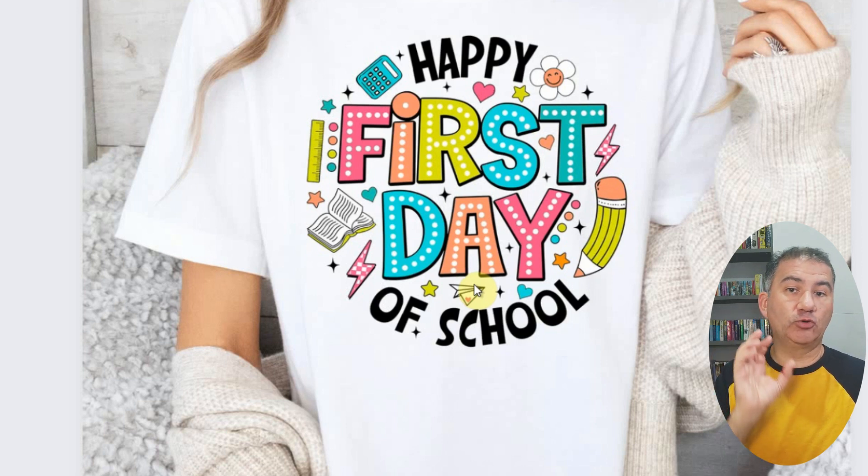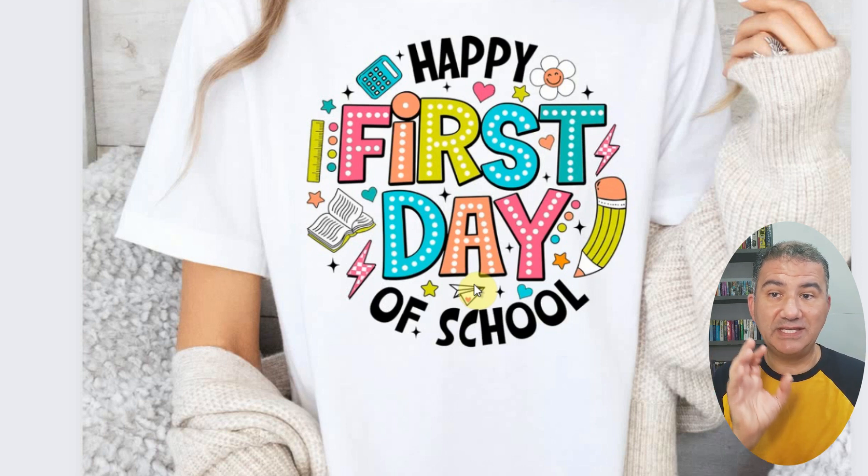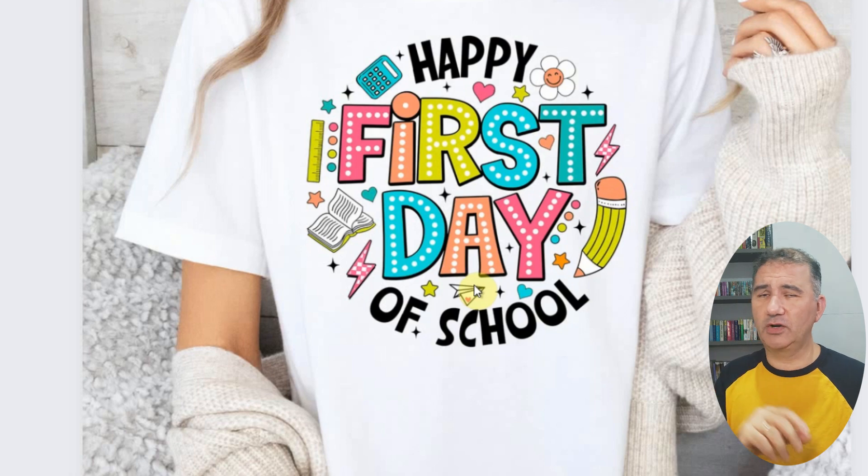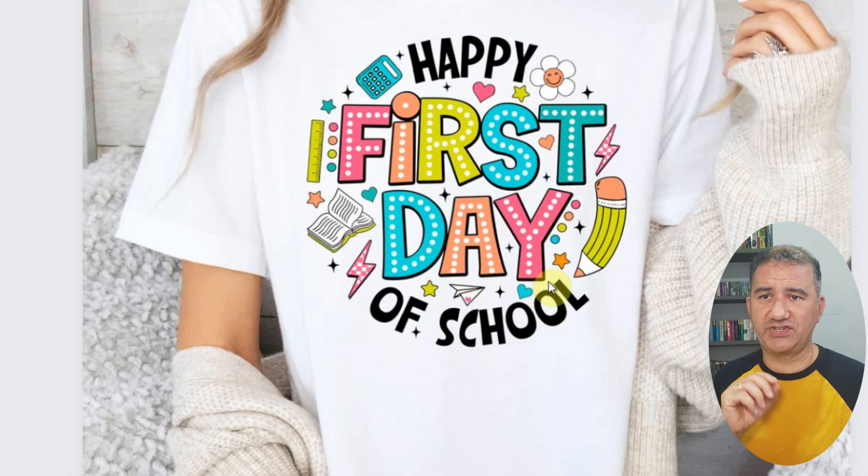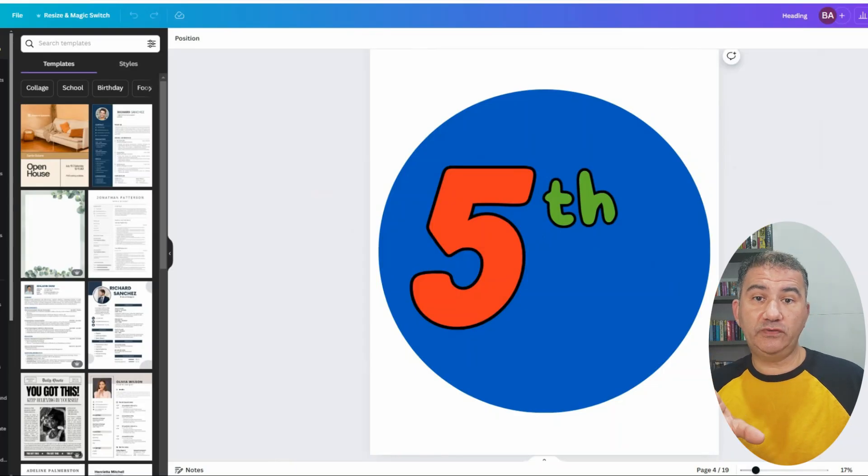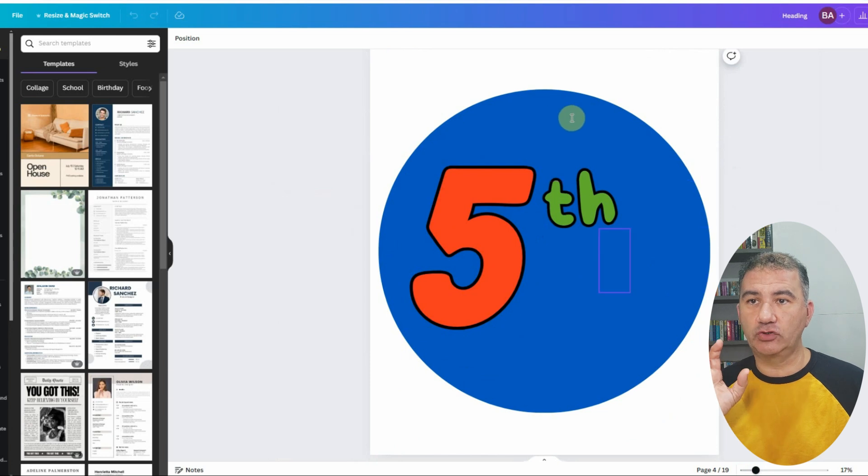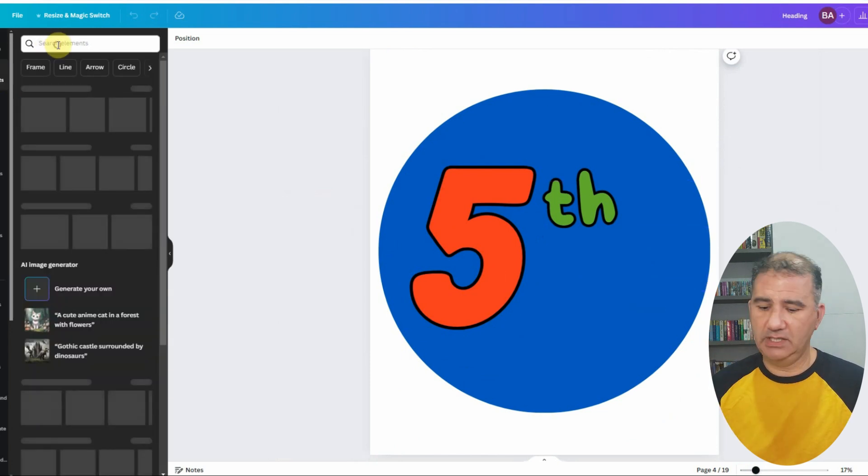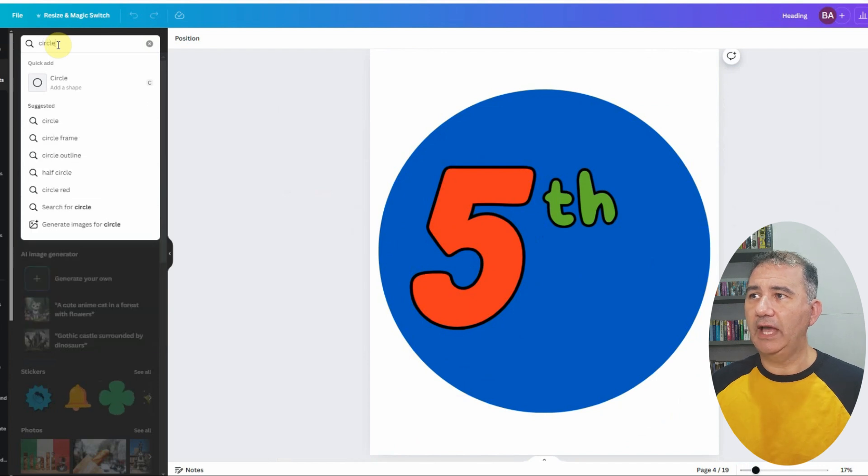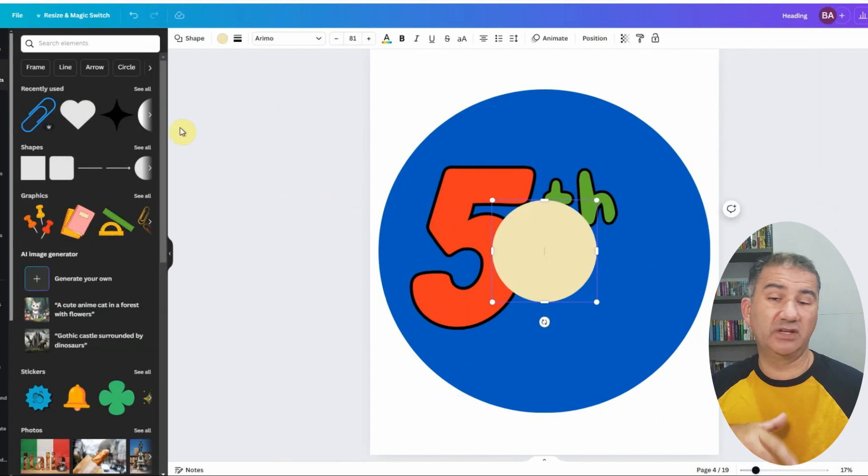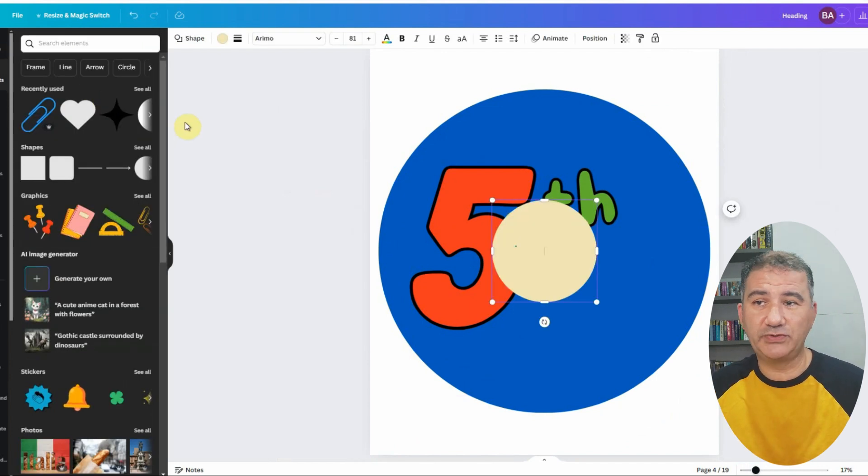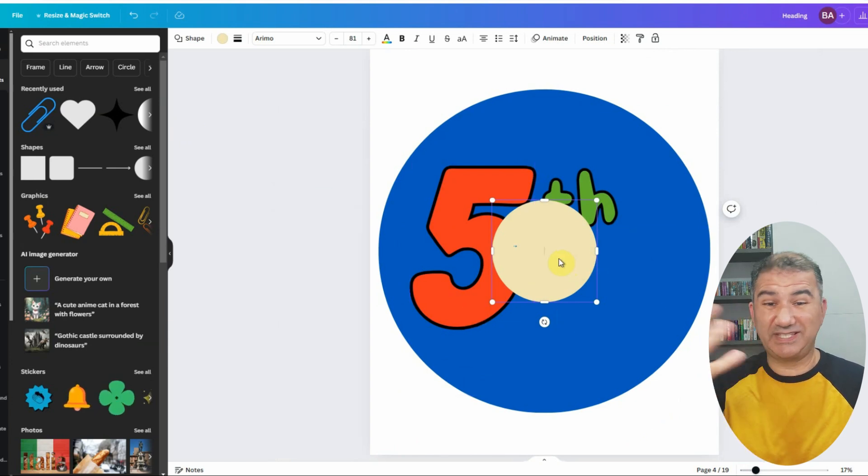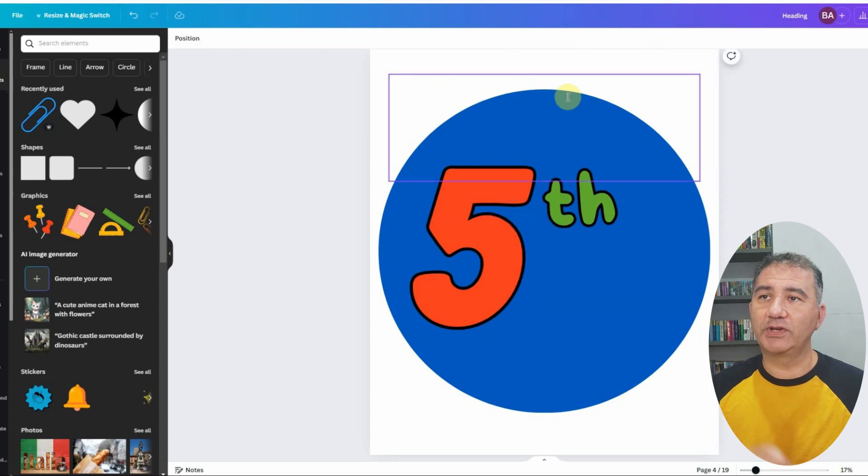I already went ahead and created the design to show you how easy it is. So let's start with the first slide. The first two things that I did was I created a circle in Canva. To do that, all you want to do is make sure you go on elements, type in circle. And obviously you can see it right there, circle shape.